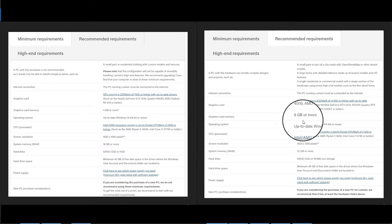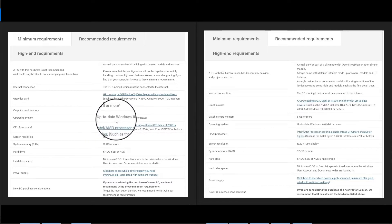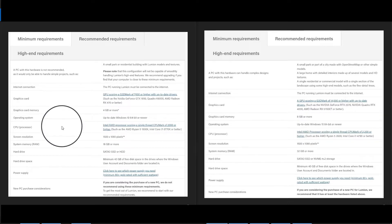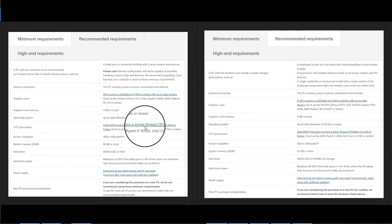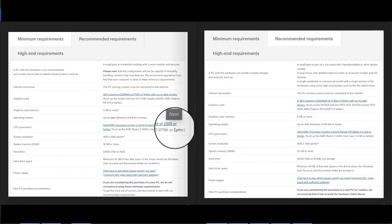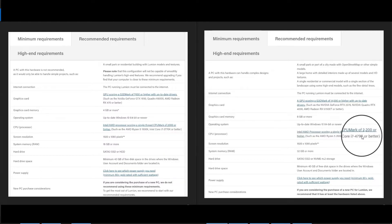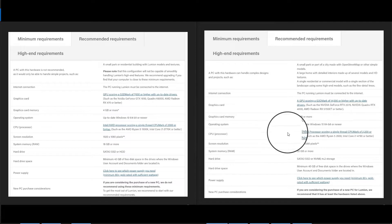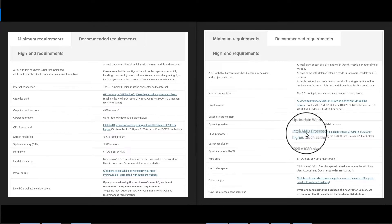For the graphics card memory, the minimum is 4 gigabytes while the recommended is 8 gigabytes or more. The operating system is Windows 10 for both the minimum and recommended. The CPU is the second most important component. The CPU Mark minimum requirement is 2,000, while the recommended is 2,200. The most important CPU spec is the speed in gigahertz.